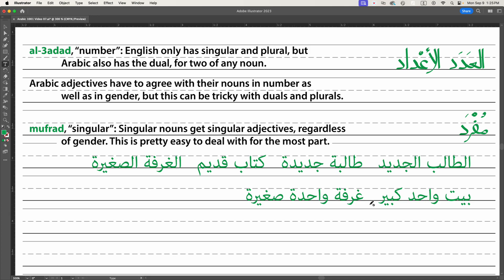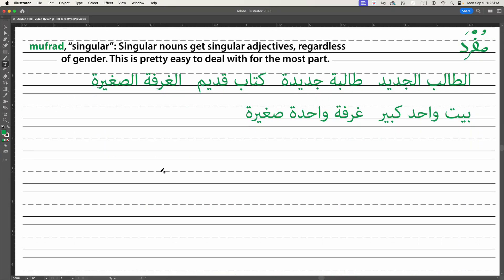If we're going to count objects using the number one, we put wahid between the noun and the adjective, or after the noun, and we make it agree in gender. So bayt wahid kabir — one big house. Bayt is masculine singular, so kabir is masculine singular, and wahid is masculine singular. For ghorfa — room — we use wahida with the marbuta, and saghira with the marbuta. So one small room; we're saying 'room one small'. Just remember to put the wahid immediately after the noun.